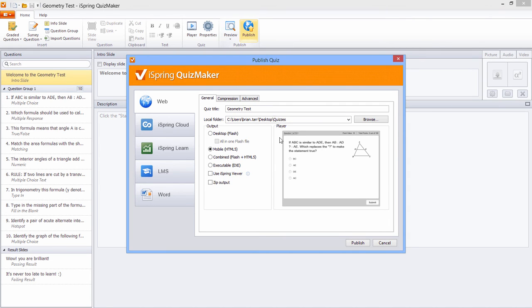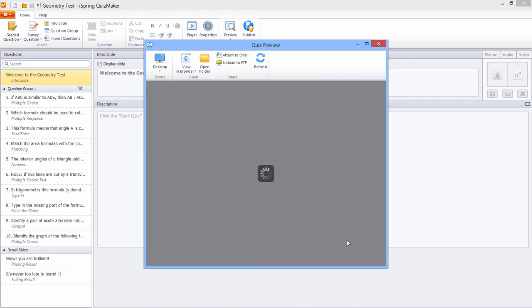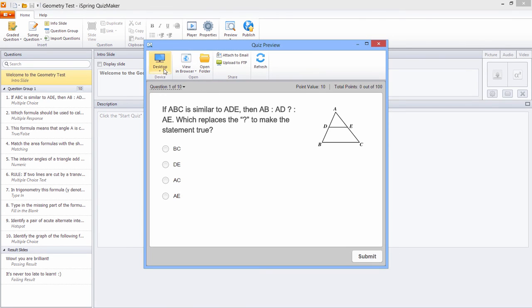Let's go ahead and publish. After the publishing process is complete, the Quiz Preview window will pop up. Here you have several options for previewing and sharing your quiz.